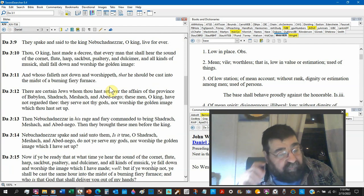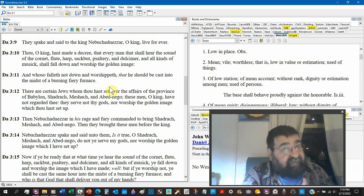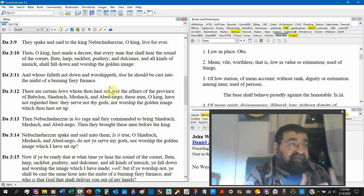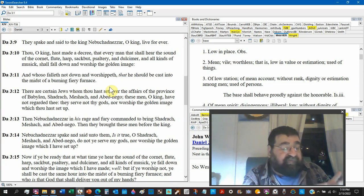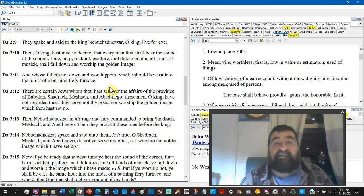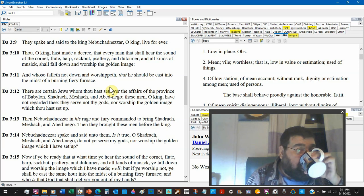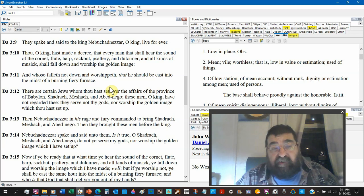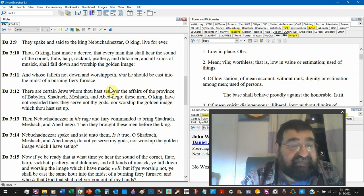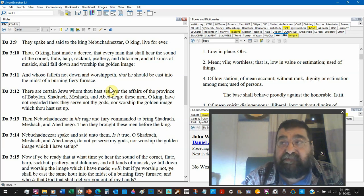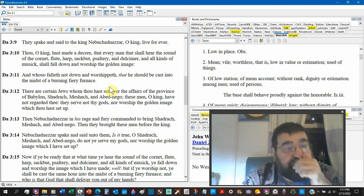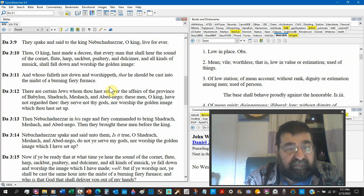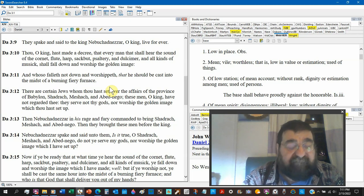Now here's this image in Daniel. We don't know what the image is. I don't know if we can safely assume it's the image he dreamed about in chapter 2. The image in Daniel chapter 2 was gold, brass, iron, clay. It wasn't all gold. Maybe it was his head. Verse 11: and whoso falleth not down to worship, that he should be cast into the midst of a burning fiery furnace. That's the law.